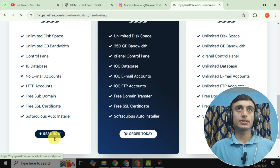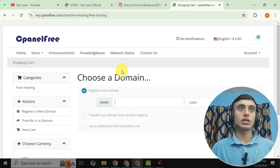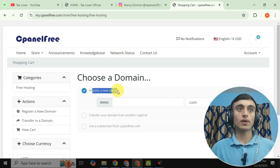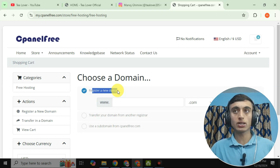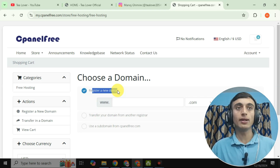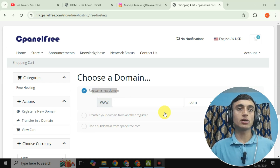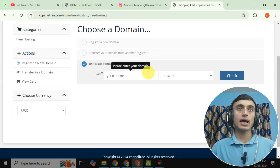Click 'Grab Now.' You'll then need to provide a domain to register on this website. There are three options: register a domain, transfer your domain, or use a subdomain from cPanel. If you already have a domain, you can transfer it from another registrar; otherwise, click 'Use Sub Domain from cPanel.'